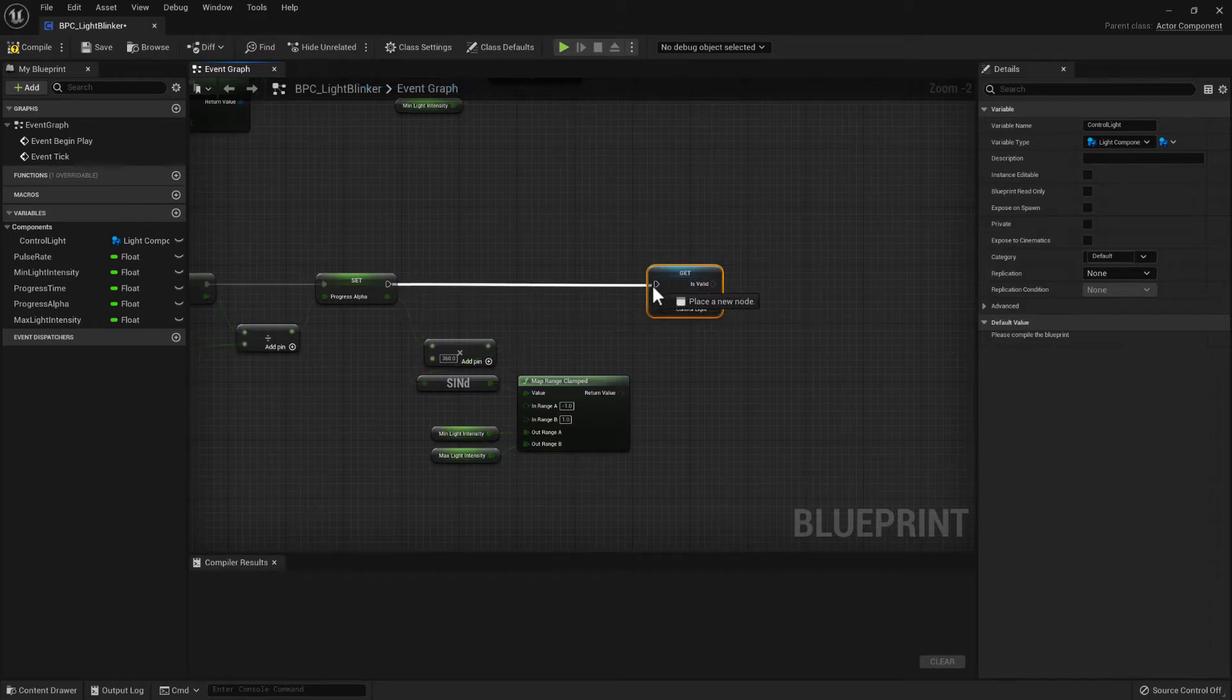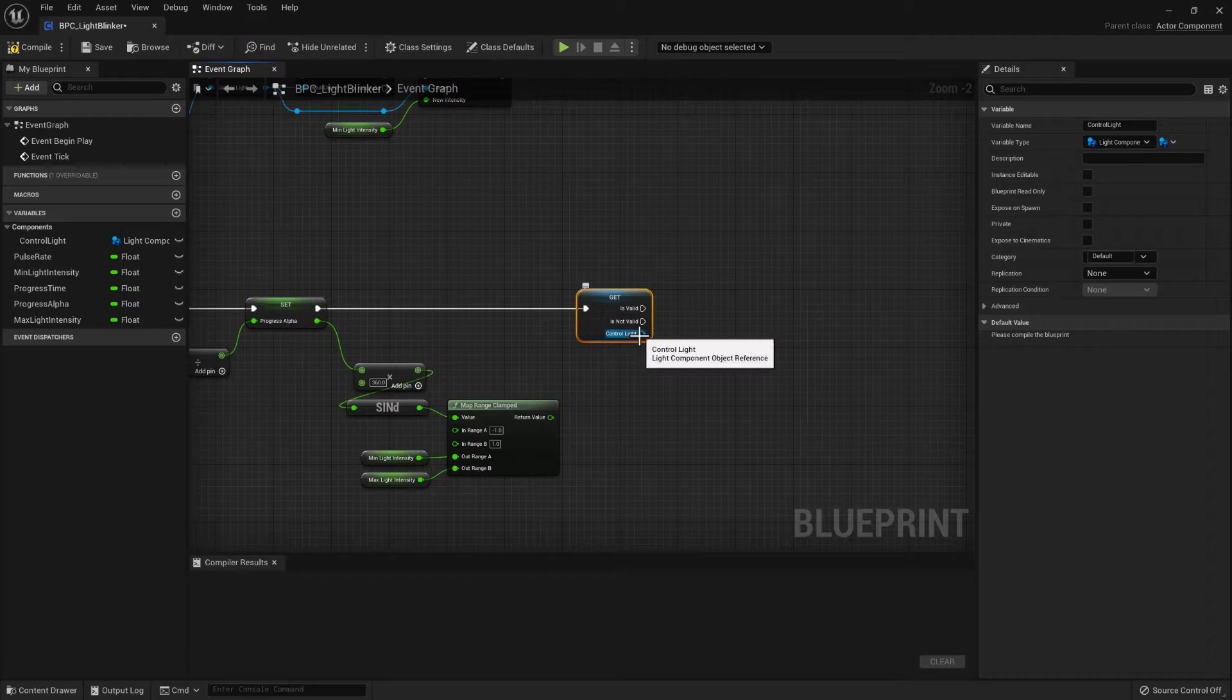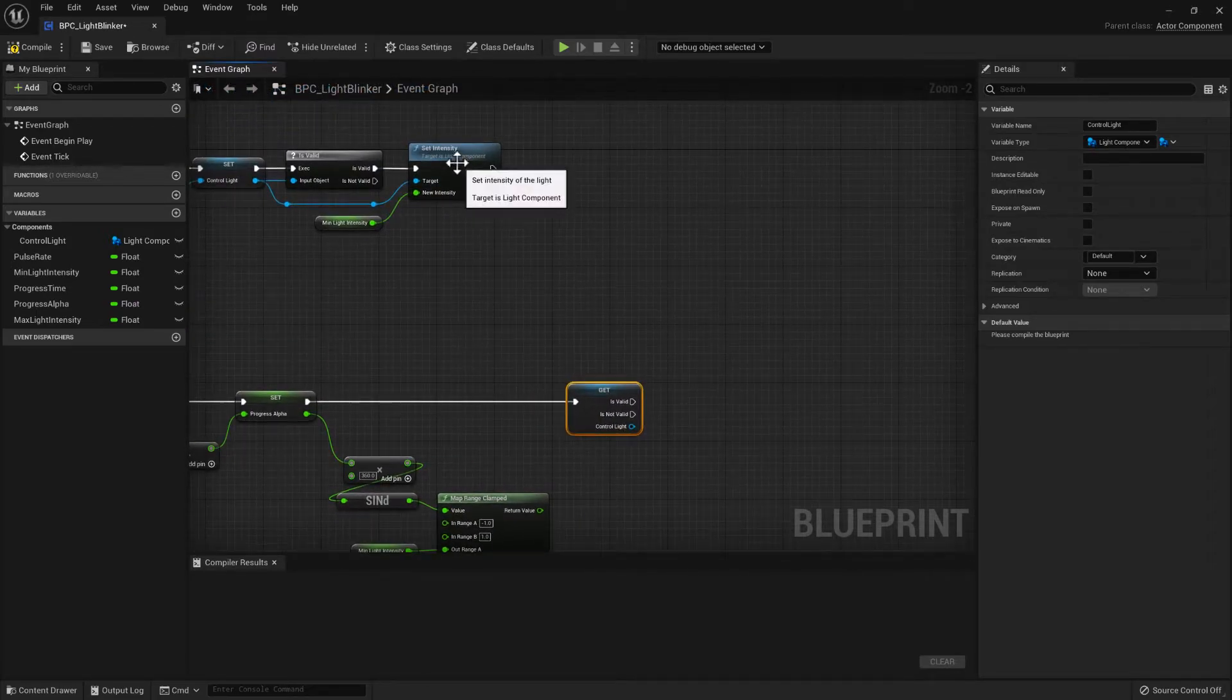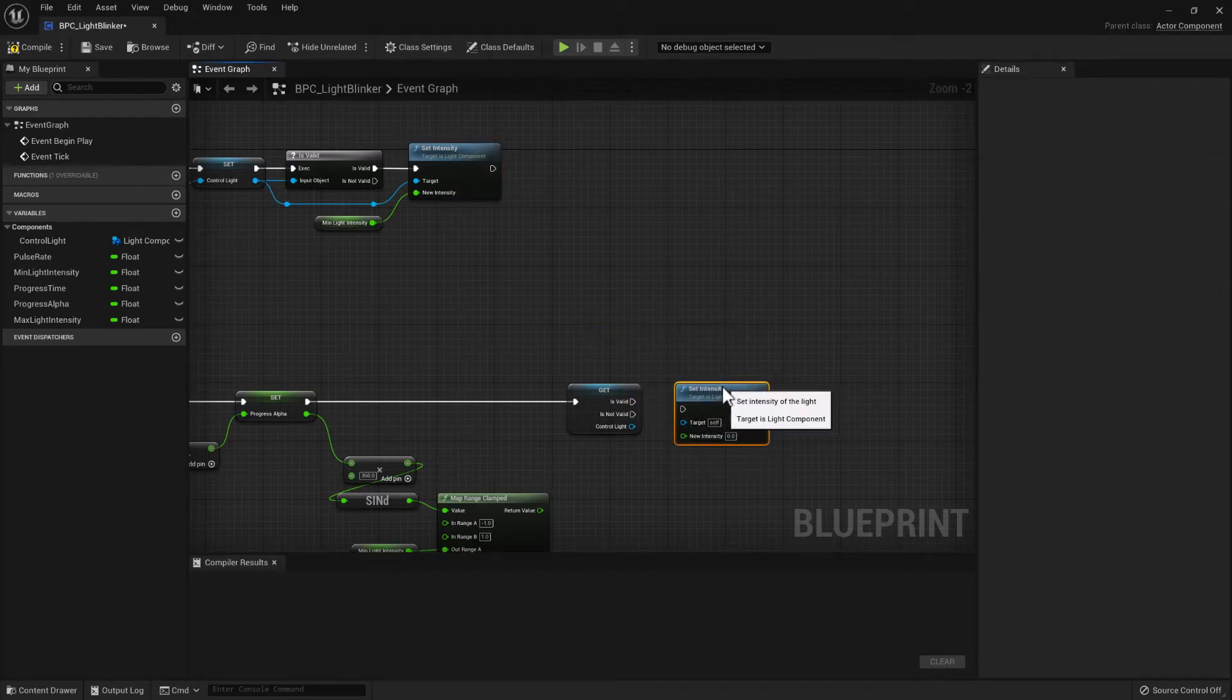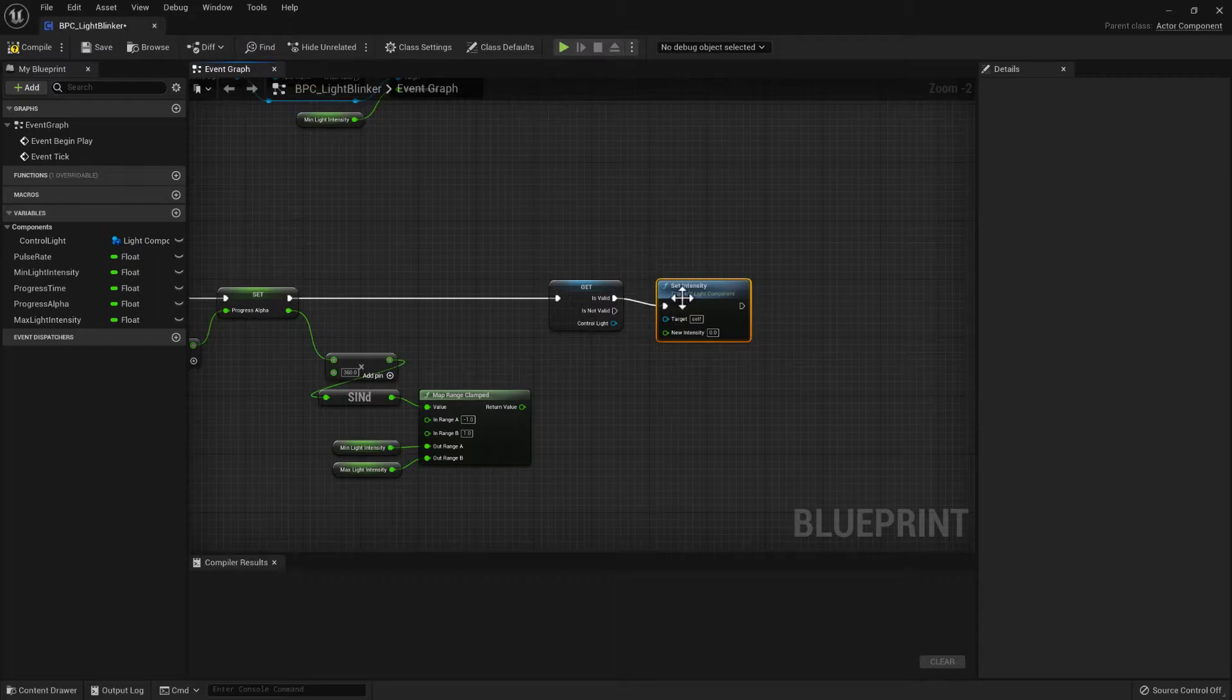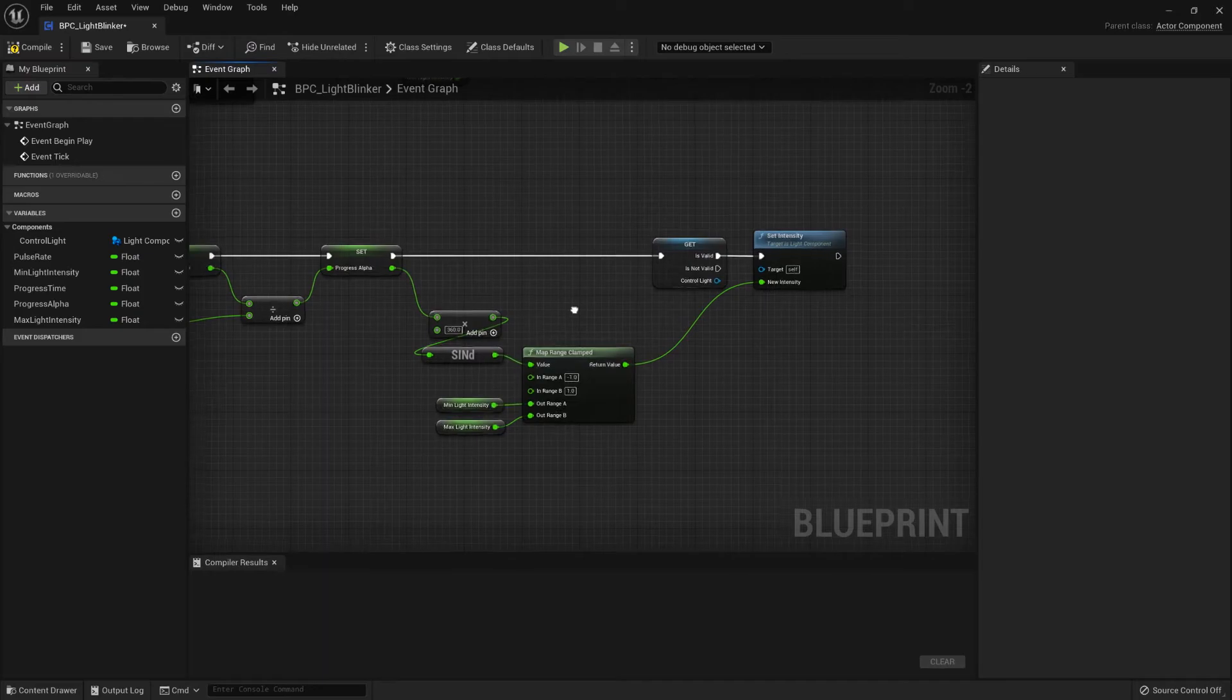So we first of all check to make sure that the control light is valid. And then again we can set the intensity if it is valid. The intensity will come from the mapped range clamped value.